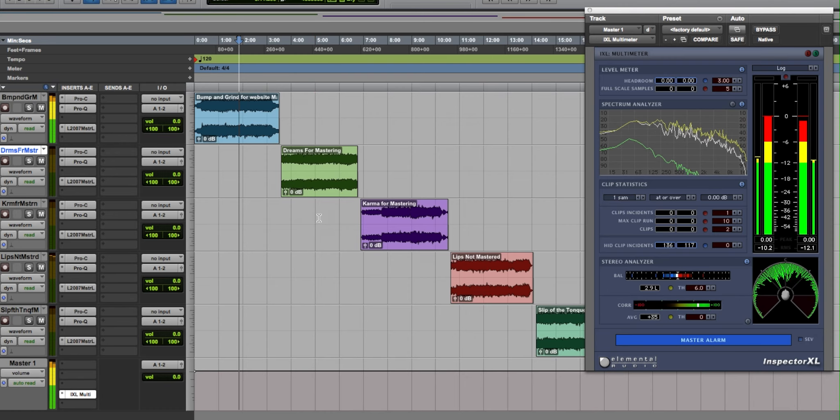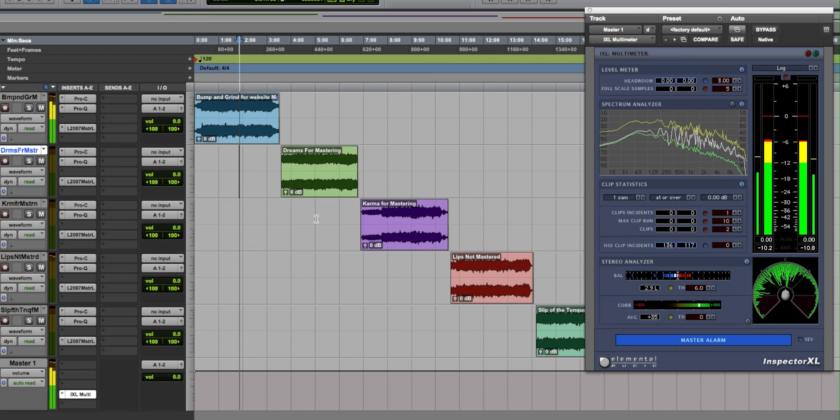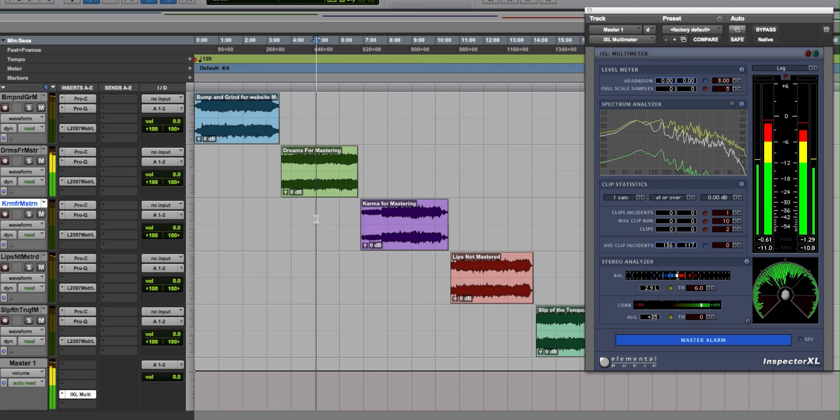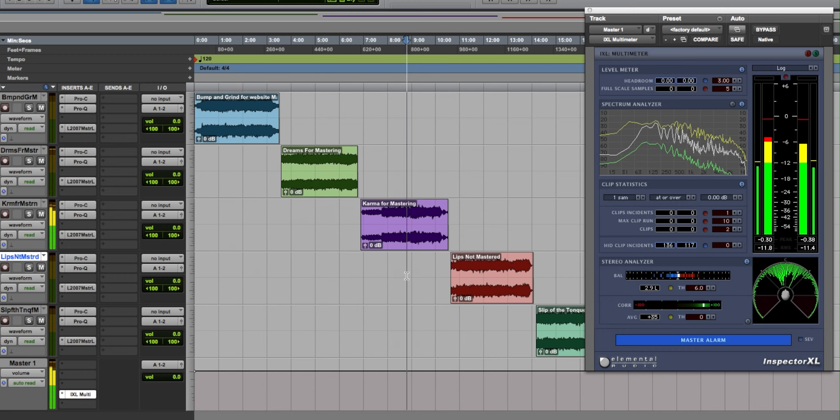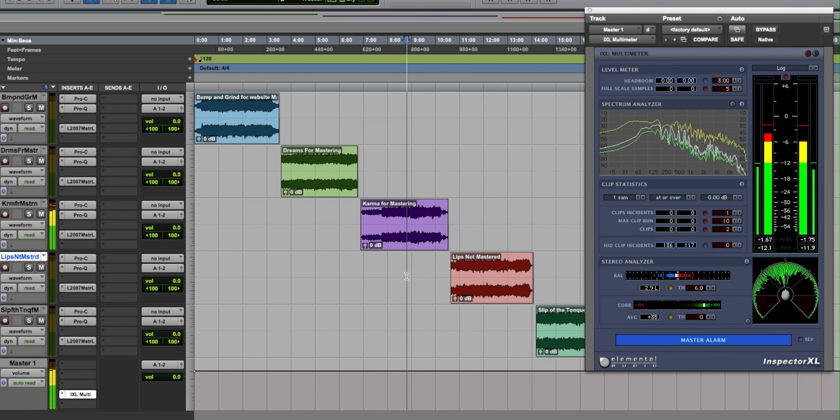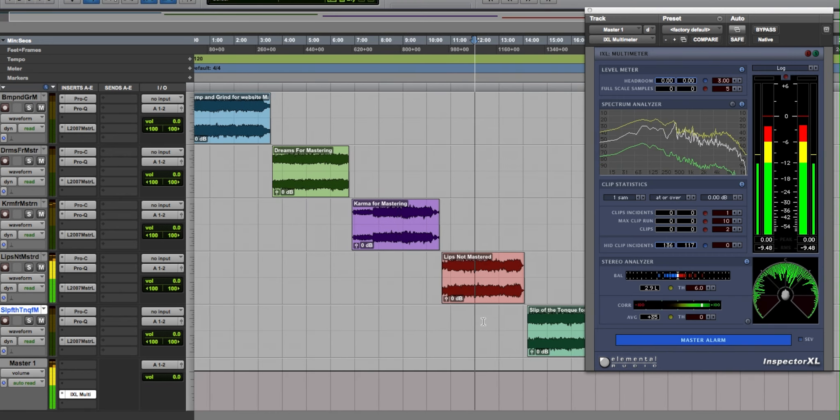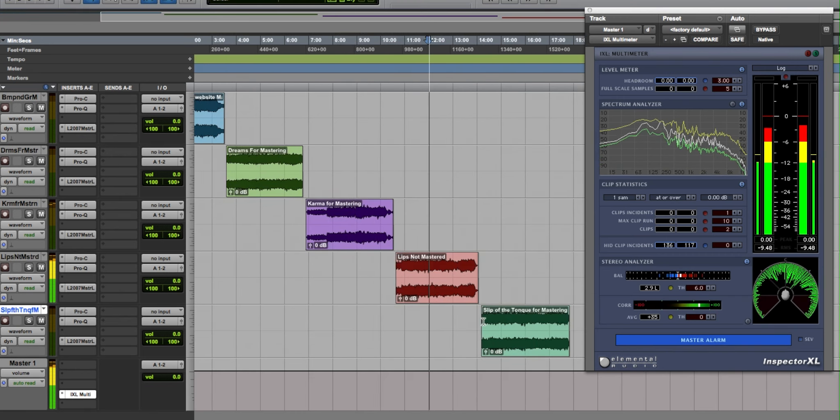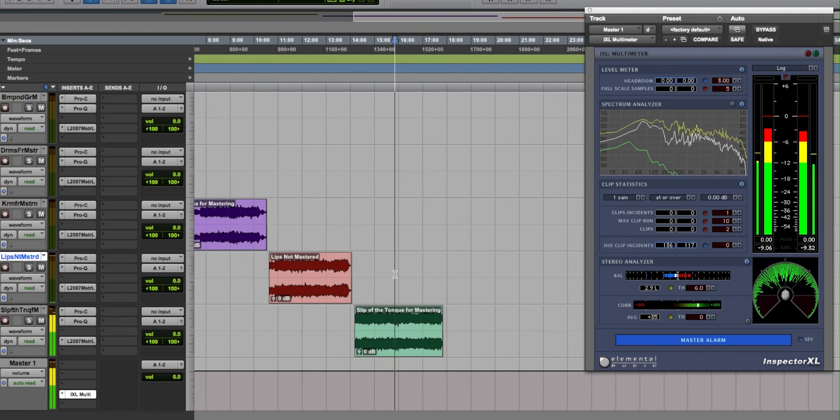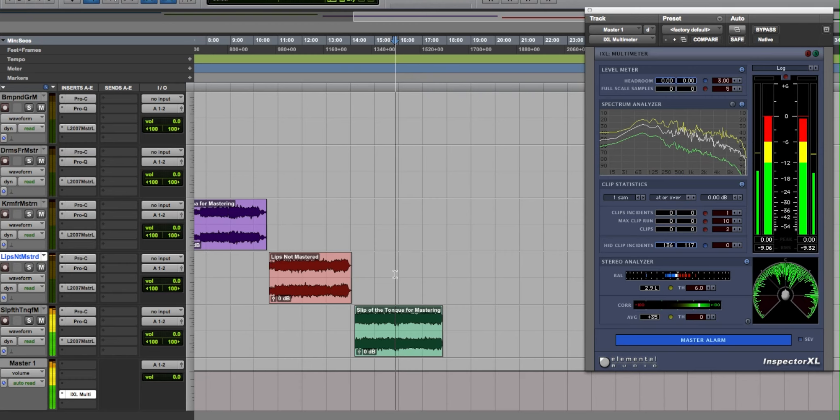Once you have your general settings, you then go back and forth from track to track, listening for inconsistencies and tweaking where necessary till you find a nice cohesive sound between all your tracks.